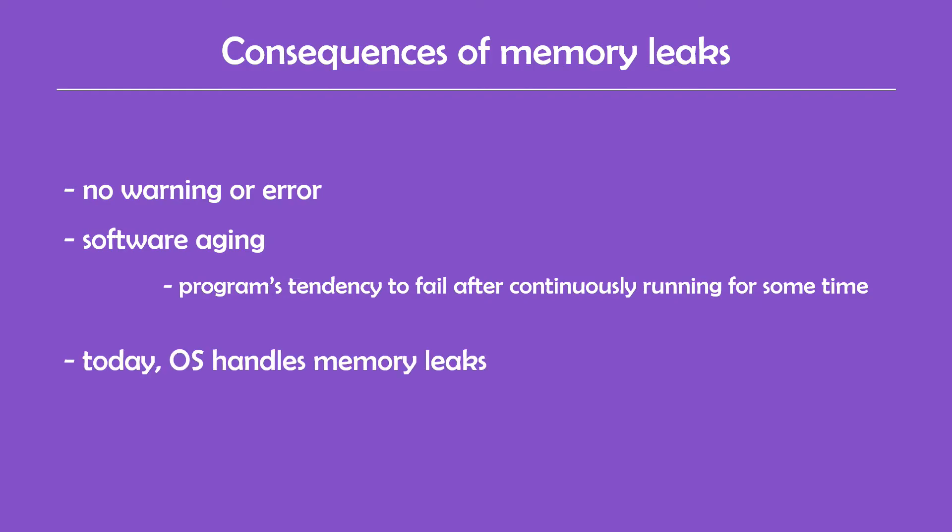Today, memory leaks are for the most part handled by the operating system, and programs with memory leaks that run for a short amount of time won't cause any harm. But I think it's still important to be aware of them and avoid creating them.